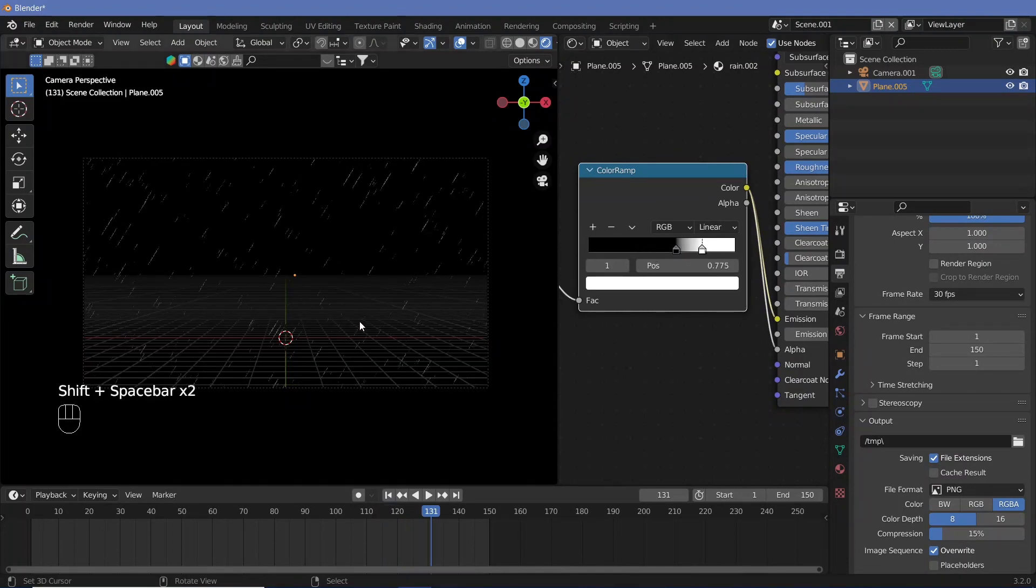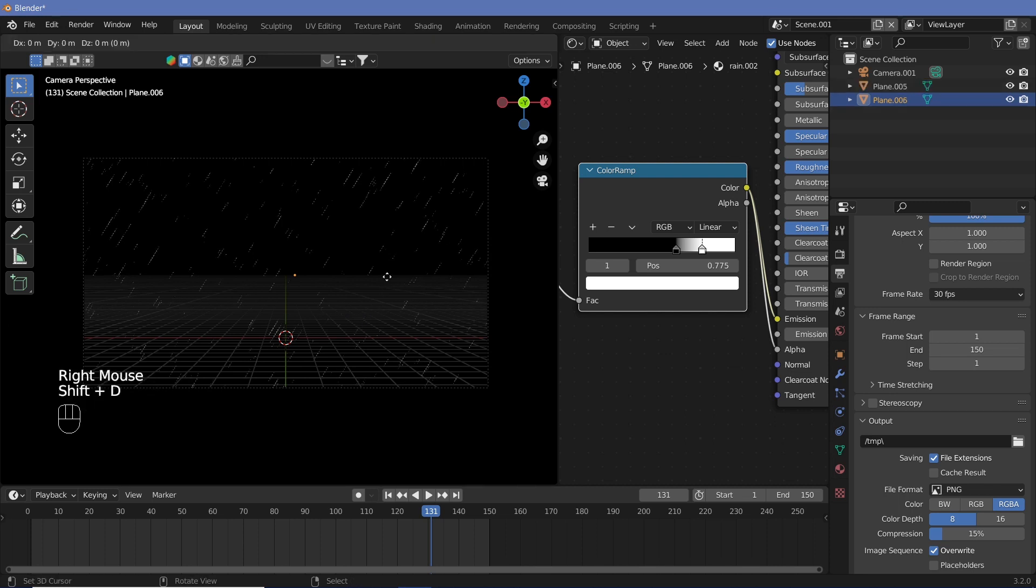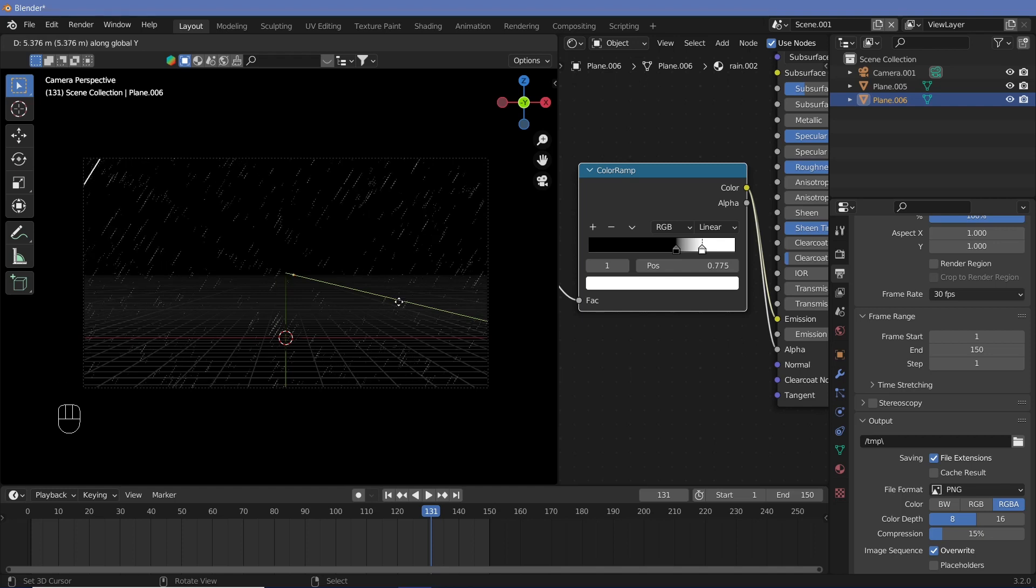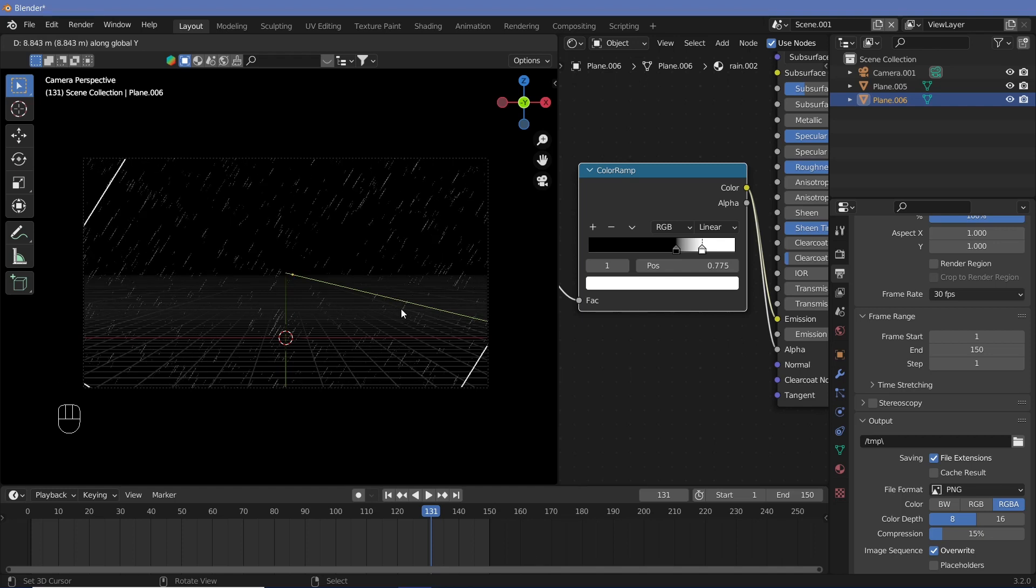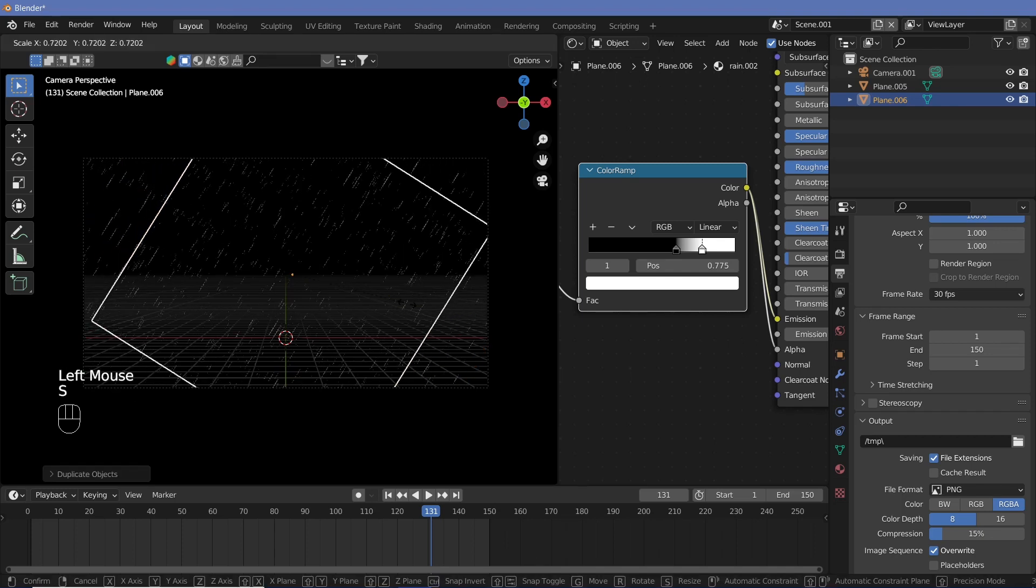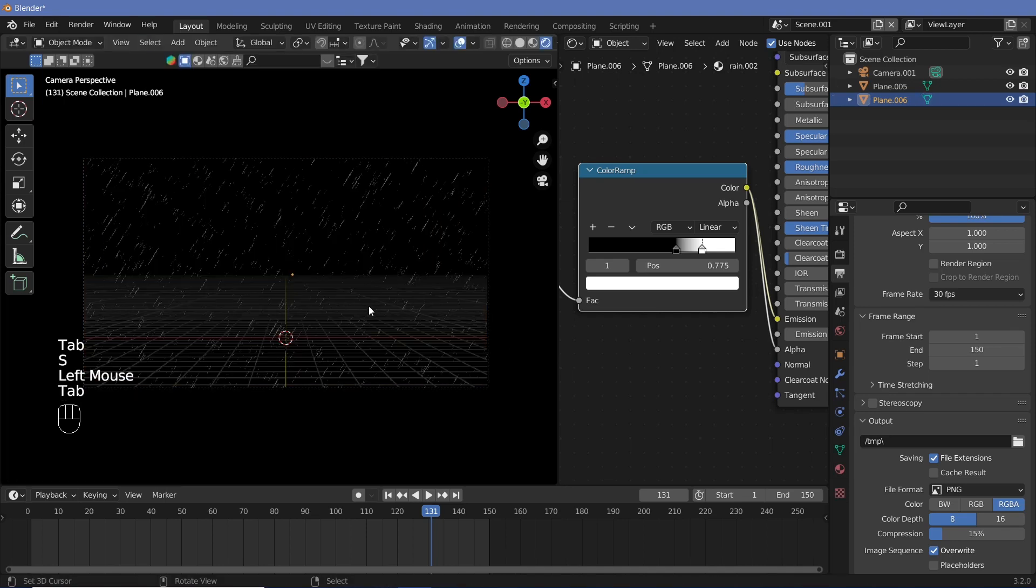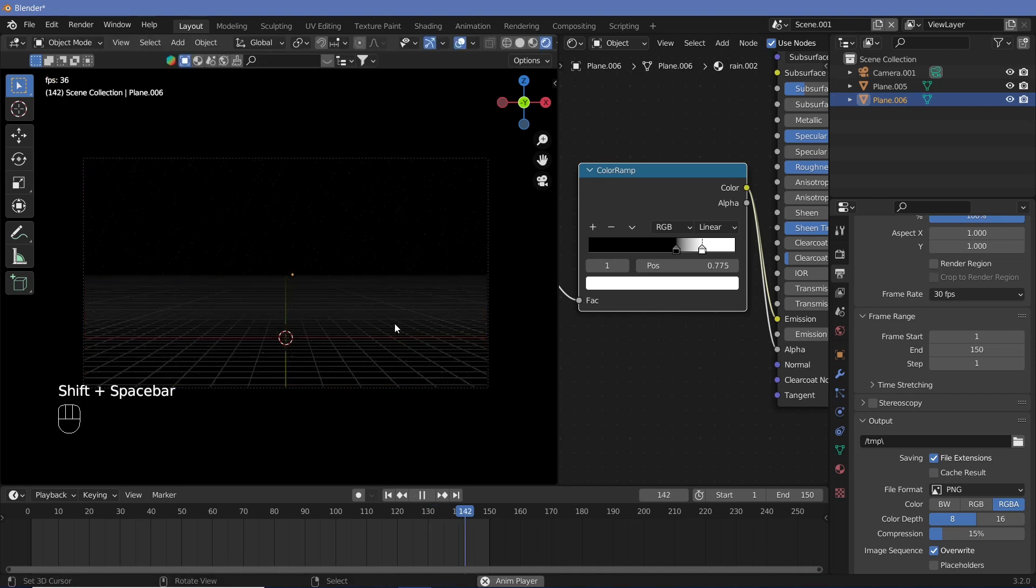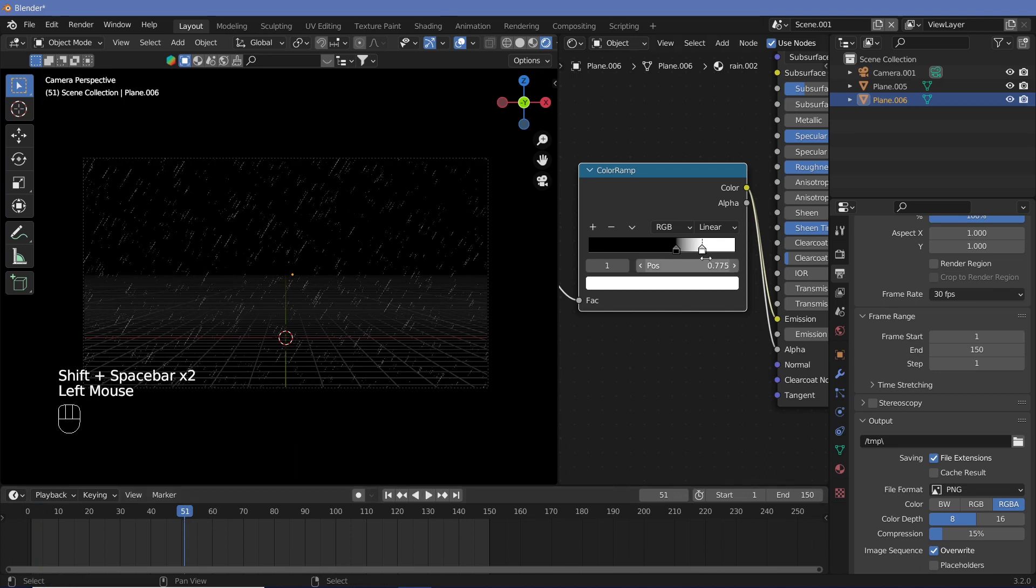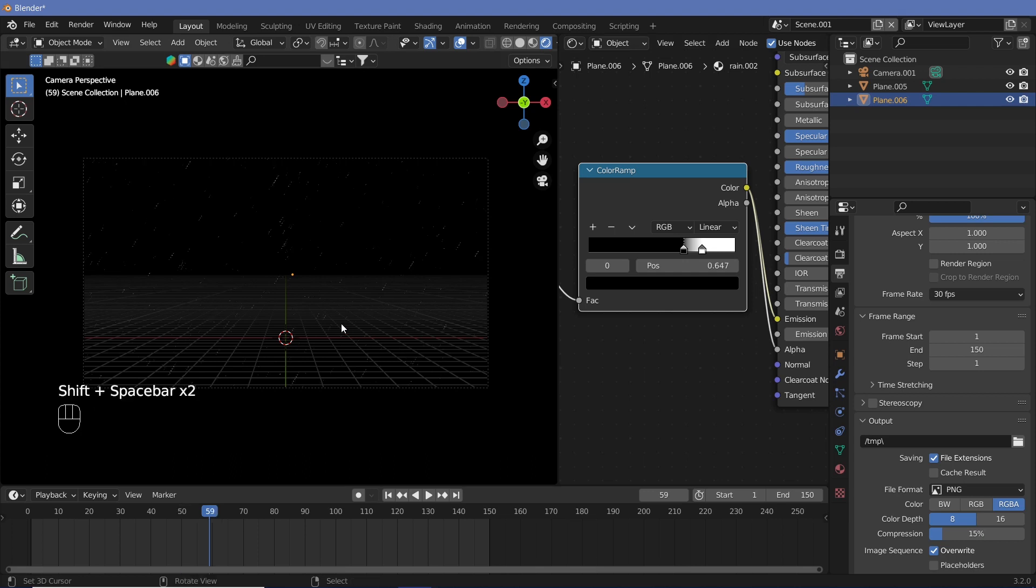Now to add some more depth to it, you can always take this plane, Shift D on the y-axis, and just move it back. And when you move it back, just scale it down a bit and tap scale it up, and that would actually give you another layer of depth into the rain. Again, it might be too much, so just reduce the black quite a bit.